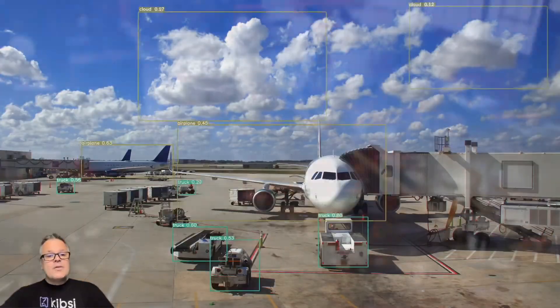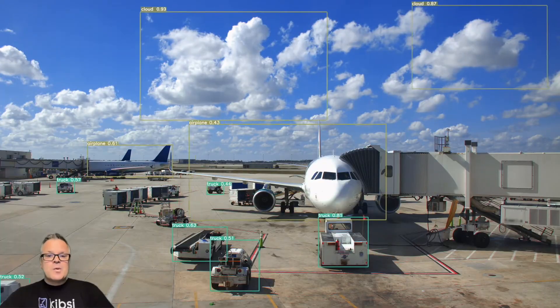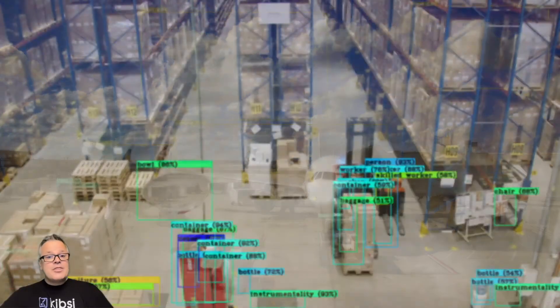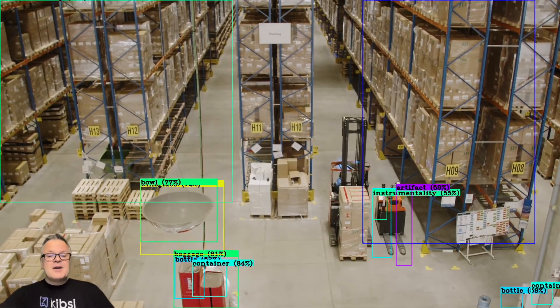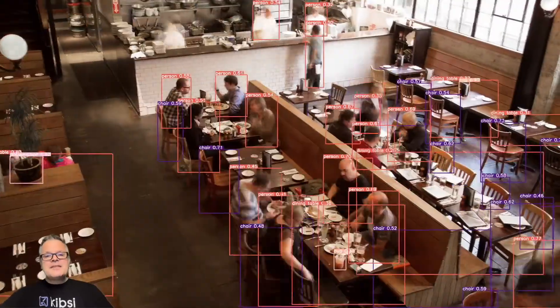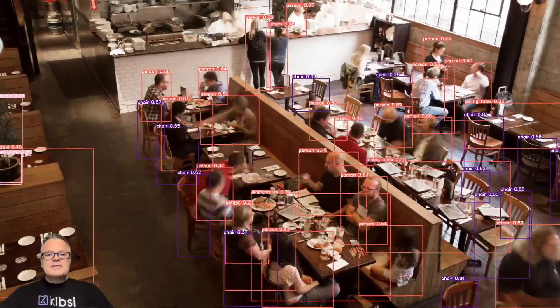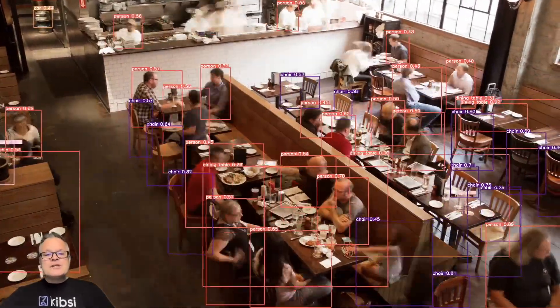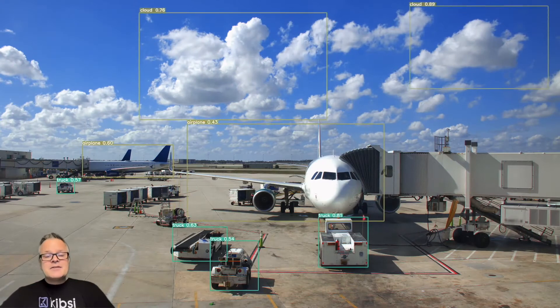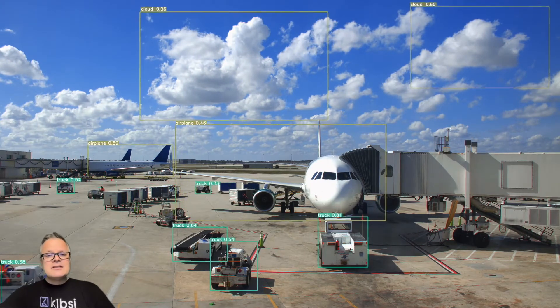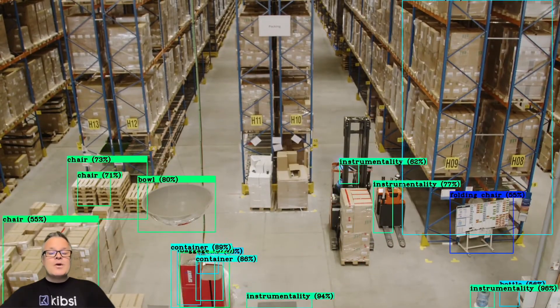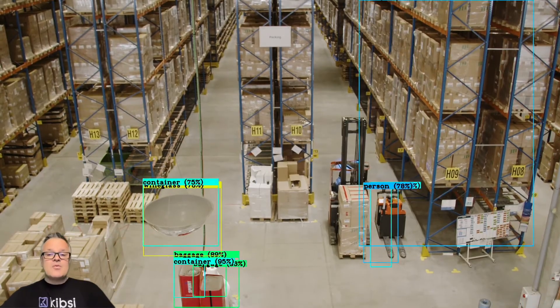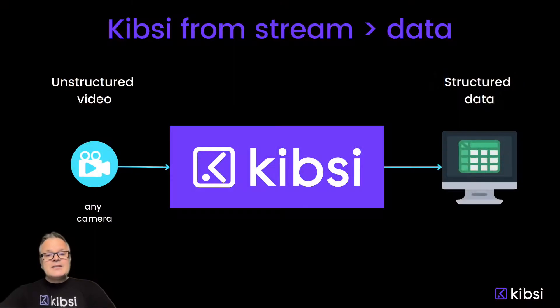Or this one, detecting things like airplanes and service trucks at an airport gate. Or this one, detecting all kinds of objects in a warehouse. What these kinds of applications have in common is that they're focused mostly on detections. And this emphasis on individual detections causes these applications to miss all of the important context around the detections.